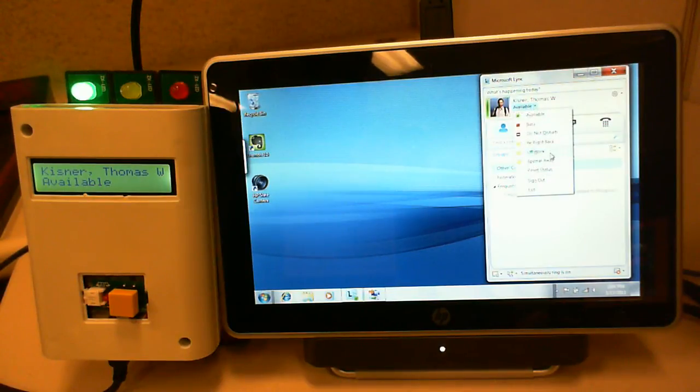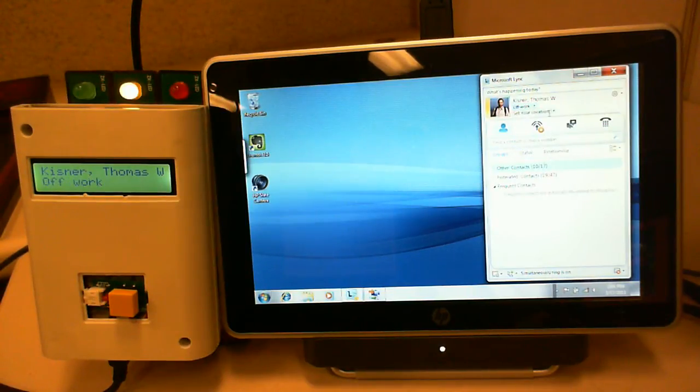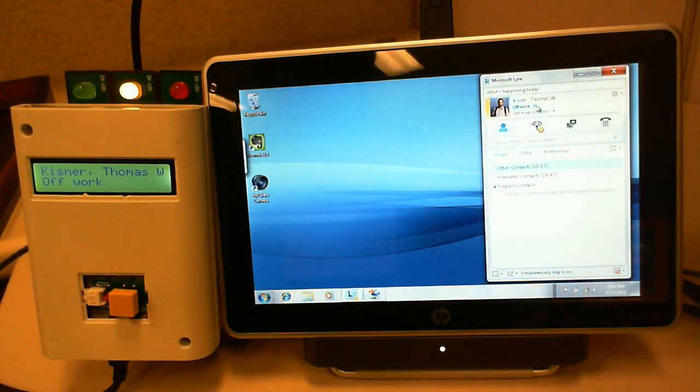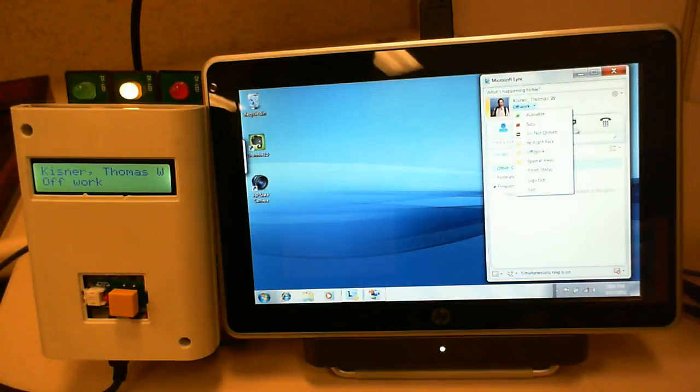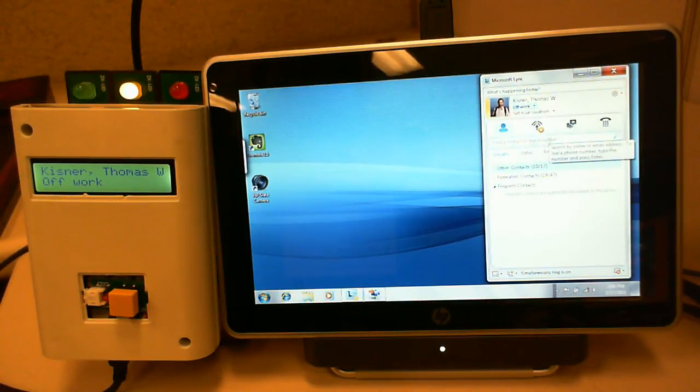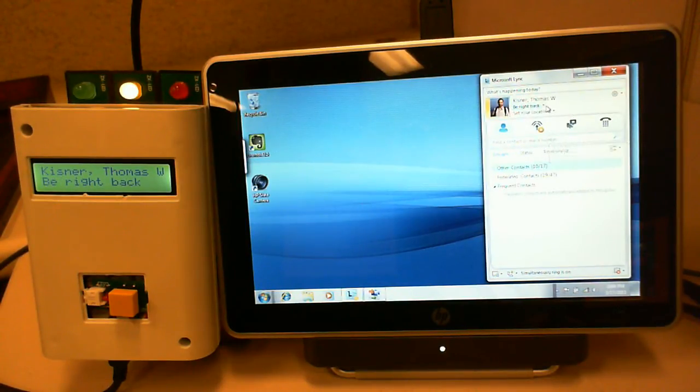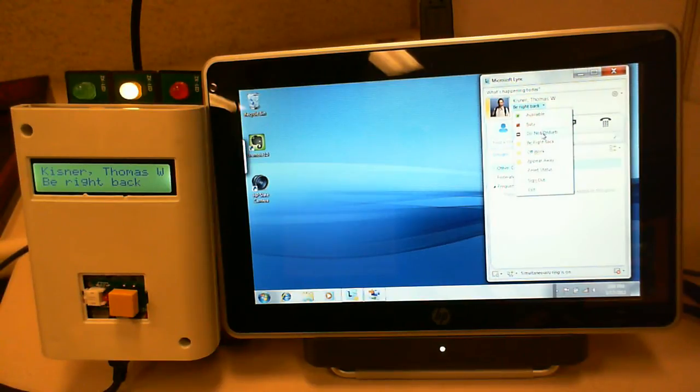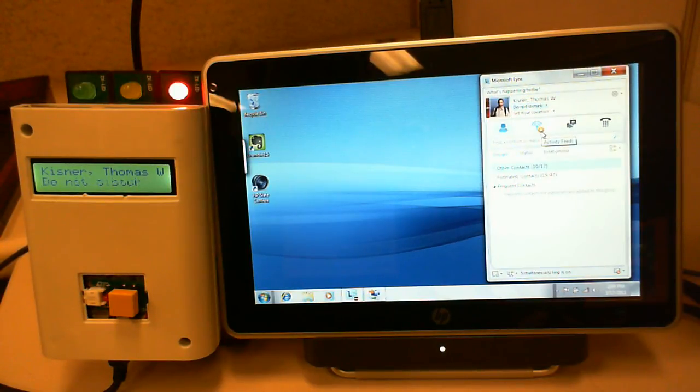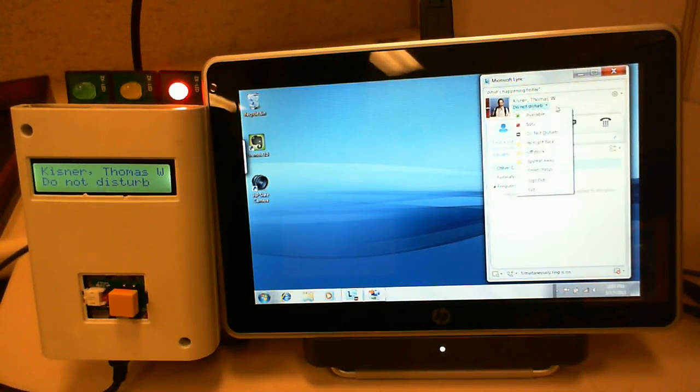I can change it to off work. It will change to off work. Be right back. Change to be right back. Do not disturb. Change to do not disturb.